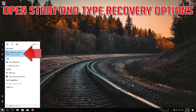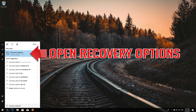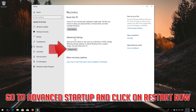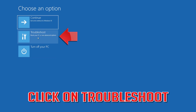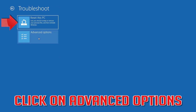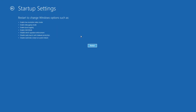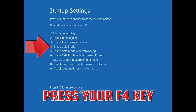Open Start and type Recovery Options. Open Recovery Options. Go to Advanced Startup and click Restart Now. Click on Troubleshoot, then Advanced Options, then Startup Settings. Press Restart, then press your F4 key to boot into Safe Mode.